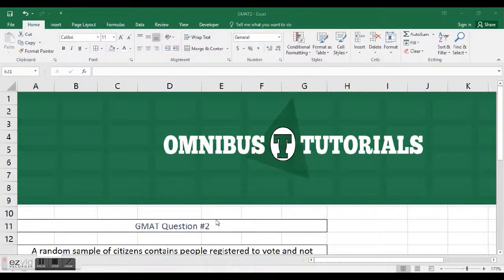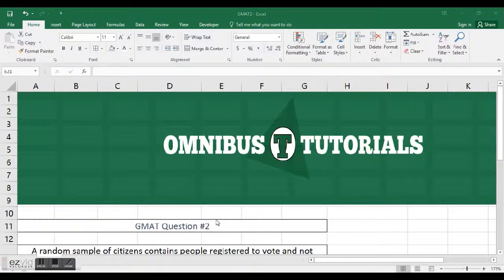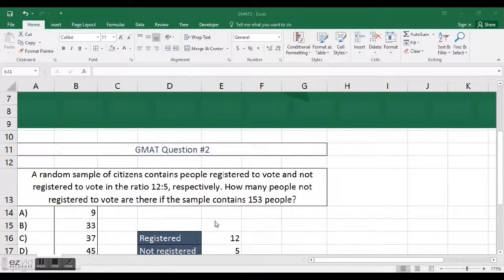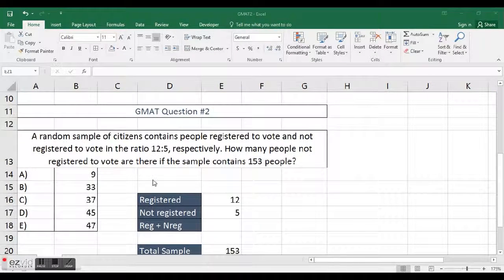Hey everyone, Henry from Omnibus Tutorials here, and I came across another GMAT question that I solved using Excel.